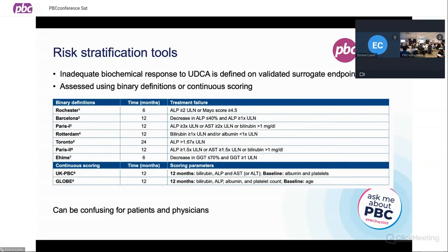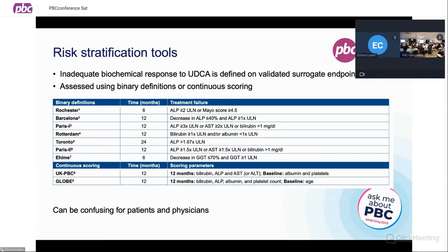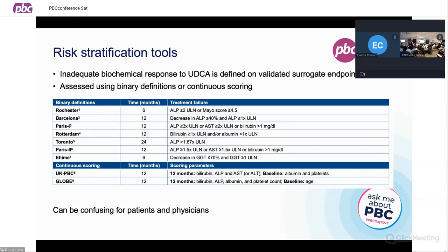Risk stratification tools can be confusing for patients and physicians who don't use them regularly. We have these surrogate endpoints — binary definitions listed by the place at which they were created, and more recently developed continuous scoring systems including the UK PBC and GLOBE score. The idea is to determine whether or not patients have responded appropriately to UDCA and work out whether they're at increased risk of disease progression. Probably the most frequently used is the Paris criteria, which is based on a combination of bilirubin, alkaline phosphatase, gamma-GT, and albumin.